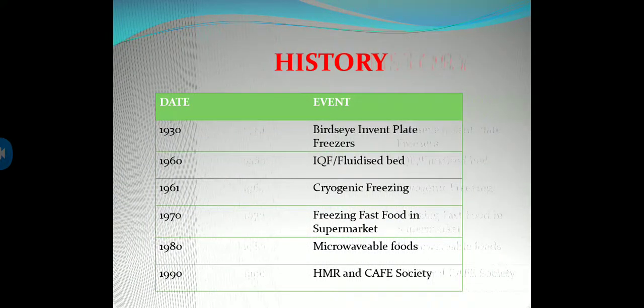The history of freezing: in 1930, plate freezers were invented. In 1960, IQF fluidized bed freezing systems were developed. In 1961, cryogenic freezing was invented. In 1970, freezing of fast food in supermarkets began. After 1988, microbial foods advances occurred, and in 1990, MR and cafe society developments followed.